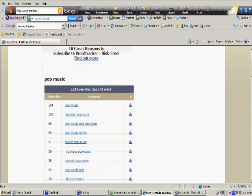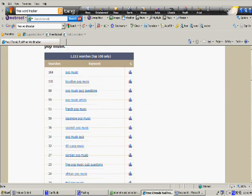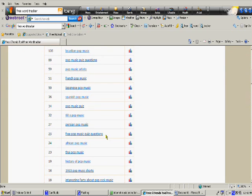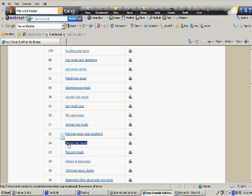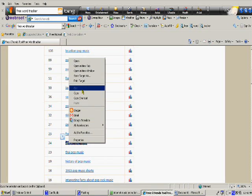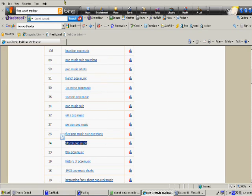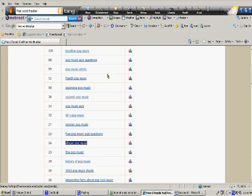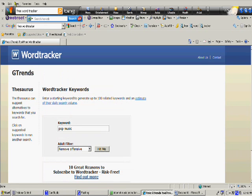And it'll show you how many times a day people search for it. What you do is you take those phrases, go back to Google, put that phrase into quotes. After you put it into quotes, press search. Once you hit search, it'll show you how much competition you have.